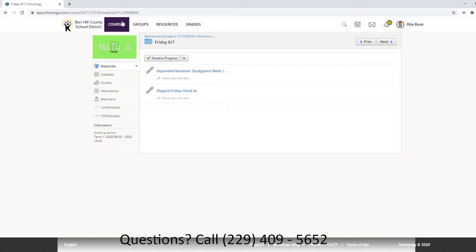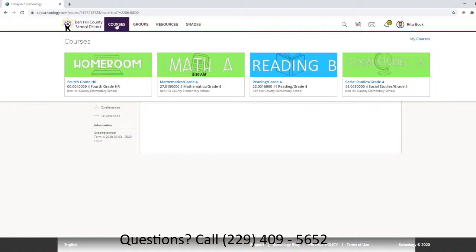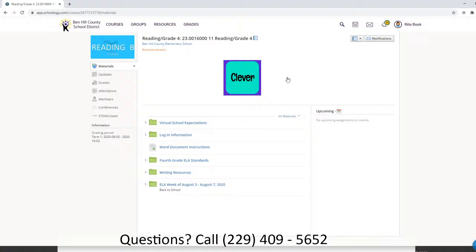Next, let's say 12 o'clock is the next time we have a conference. We're going to go up to Courses — this conference will take place with Ms. Harris in reading. So we want to find the reading tile. We have homeroom, math, reading, and social studies, so we're going to come to the reading one and click on reading. Remember, the first thing we do when we enter is we want to join in on the conference.